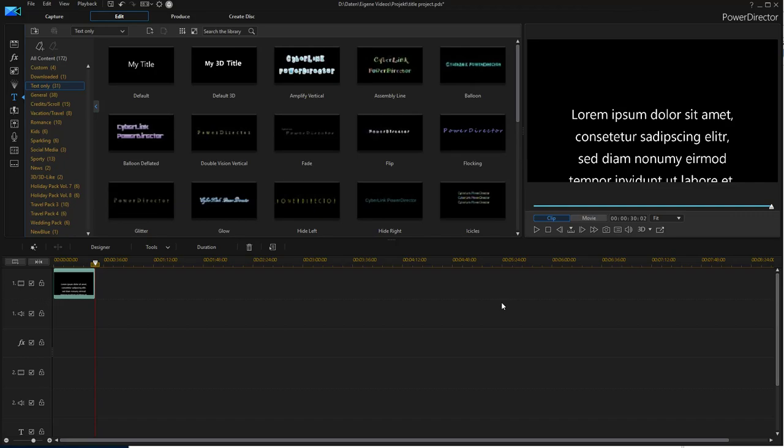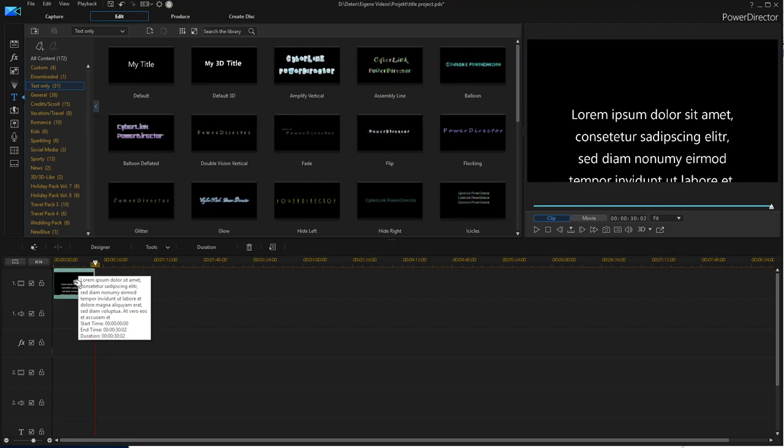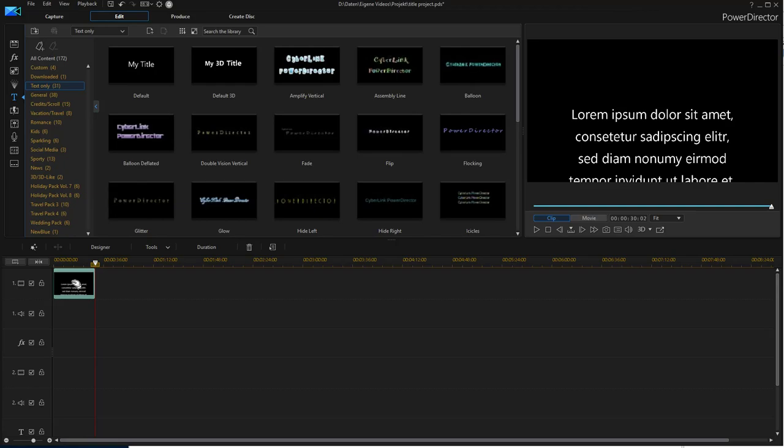I prepared some things in PowerDirector 16. I put a title object in the timeline and made it 30 seconds long. I've chosen the default preset, and now I'll start the title designer.